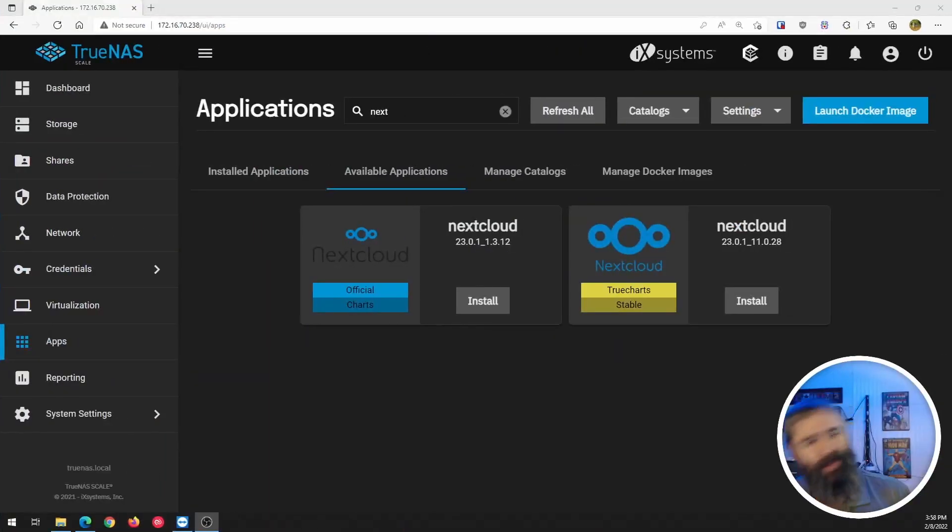to try TrueCharts and see the difference. Maybe there's a difference, maybe there's not. We'll find out. All right, let's go check it out.